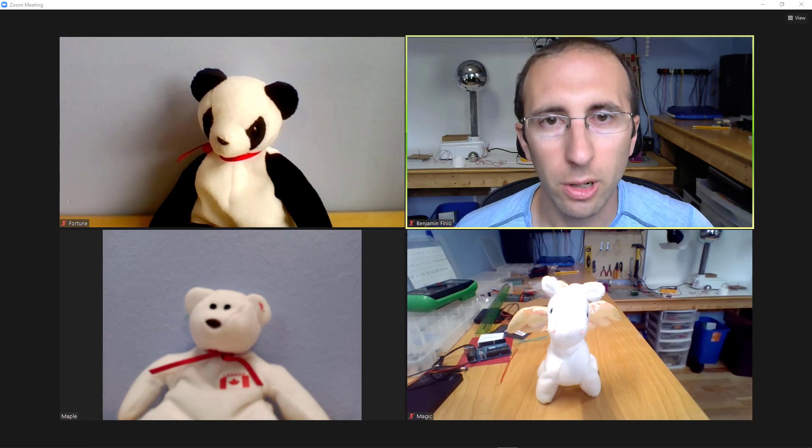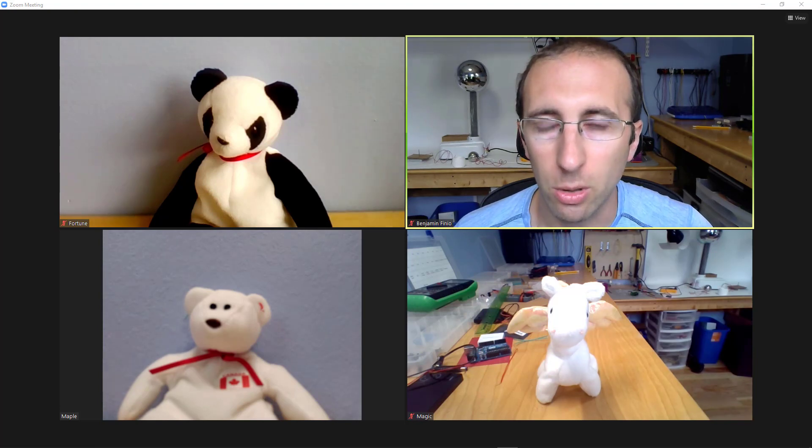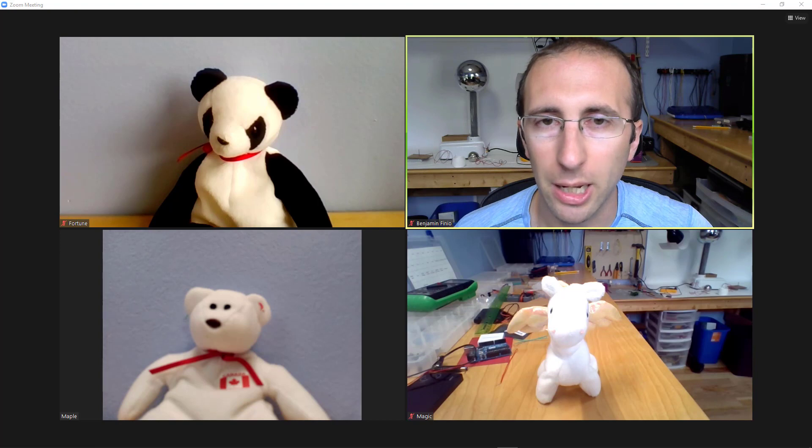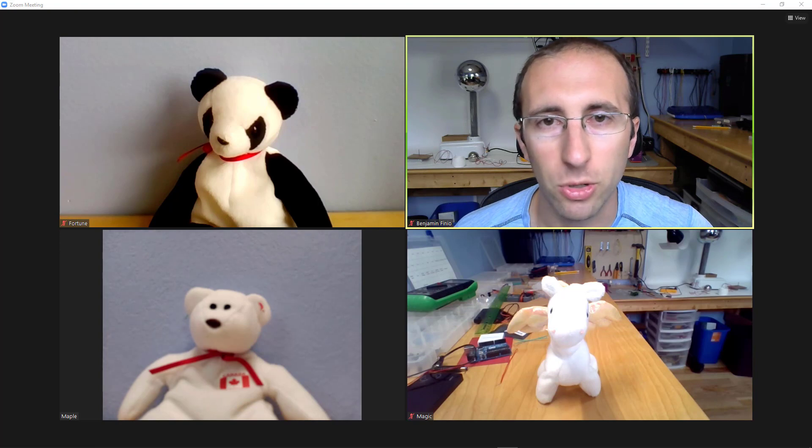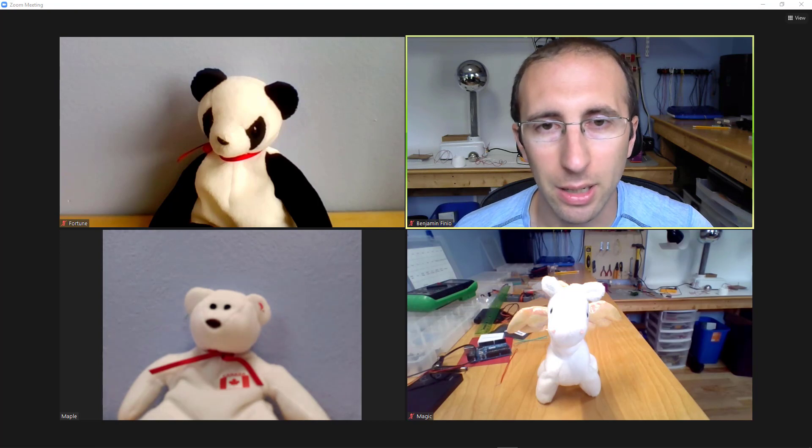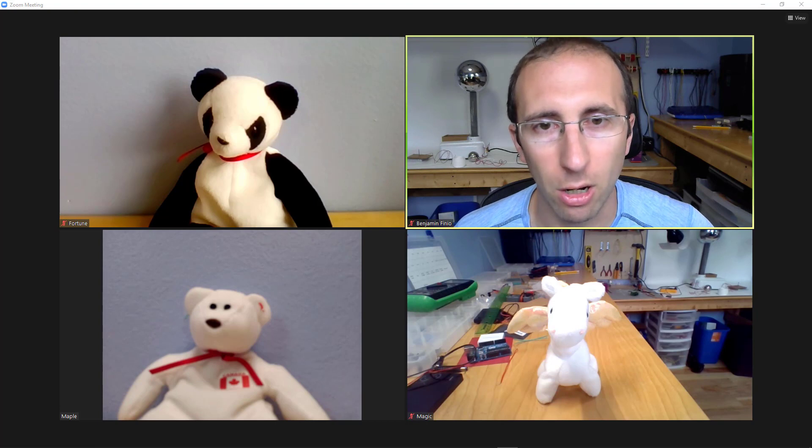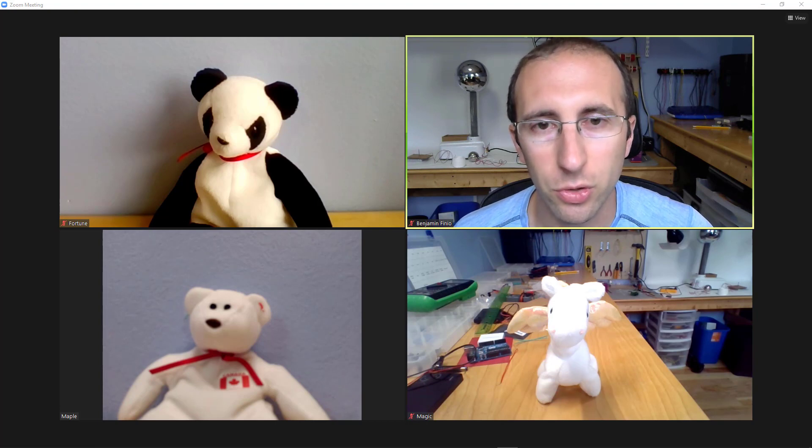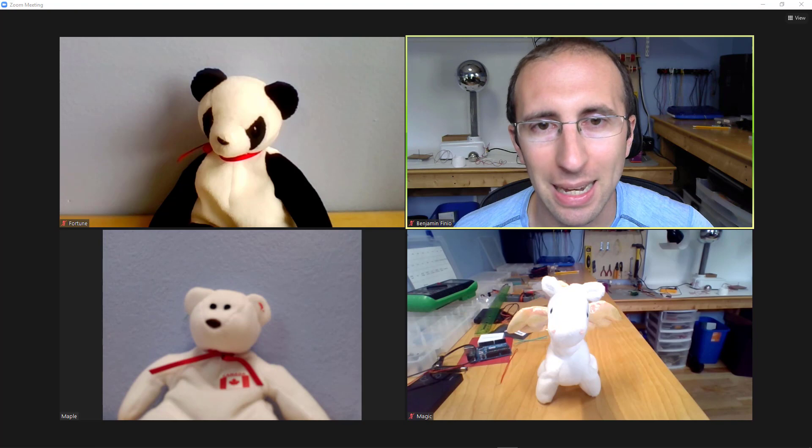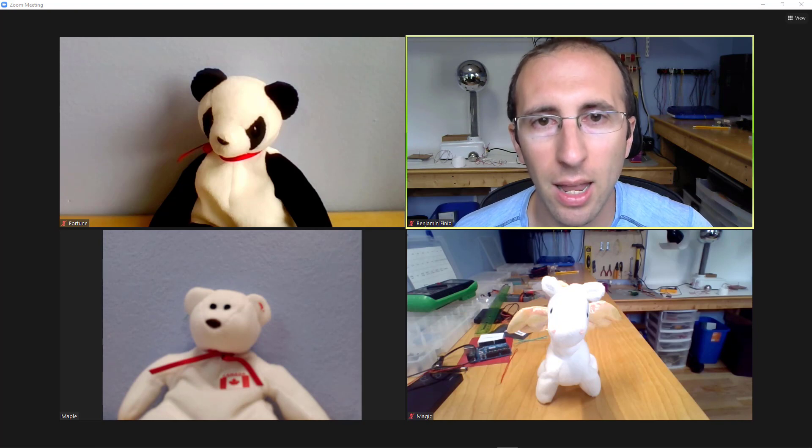Now, until very recently, the answer to this question was no - you can only spotlight or pin one person at a time. I even listed this as one of the things in my five things you can't do in Zoom video. However, the latest version of Zoom does have a multi-pin and multi-spotlight feature.